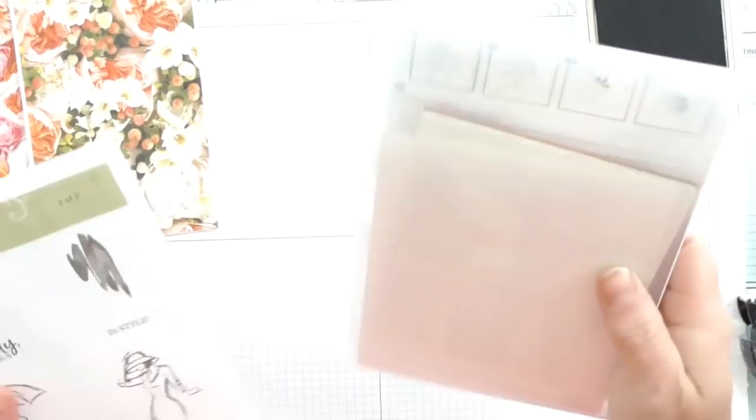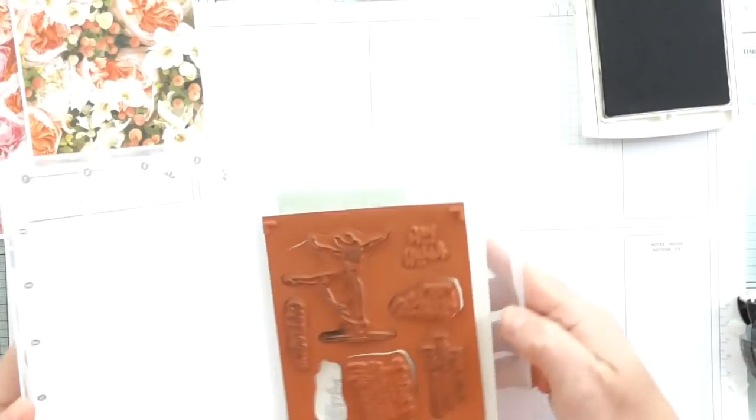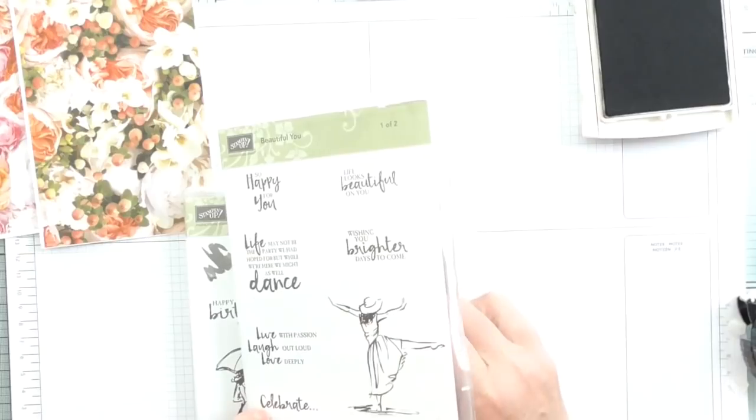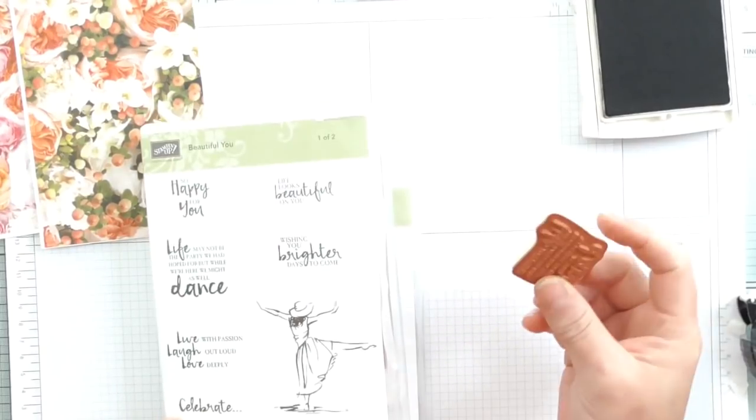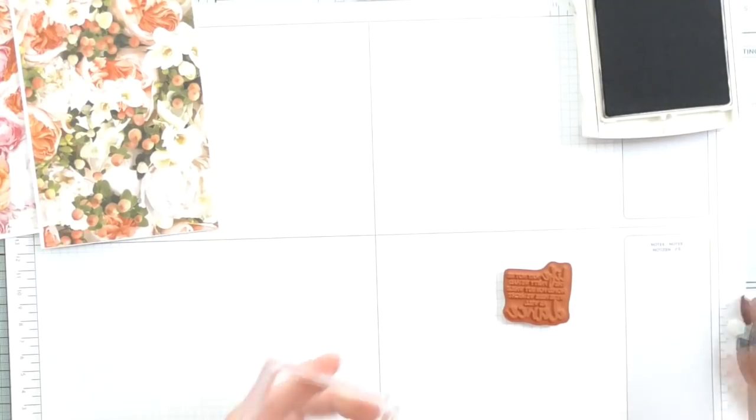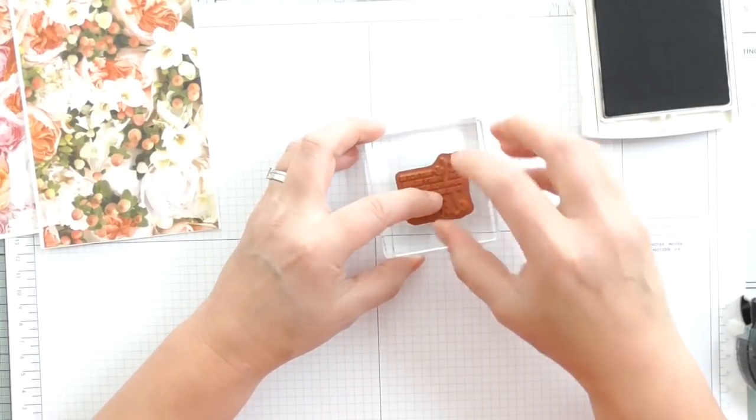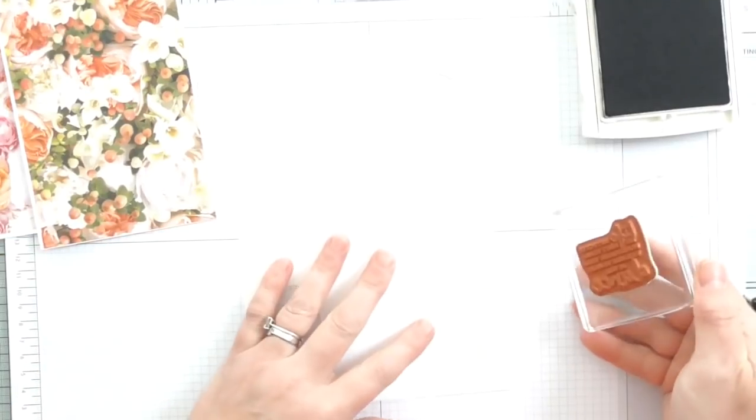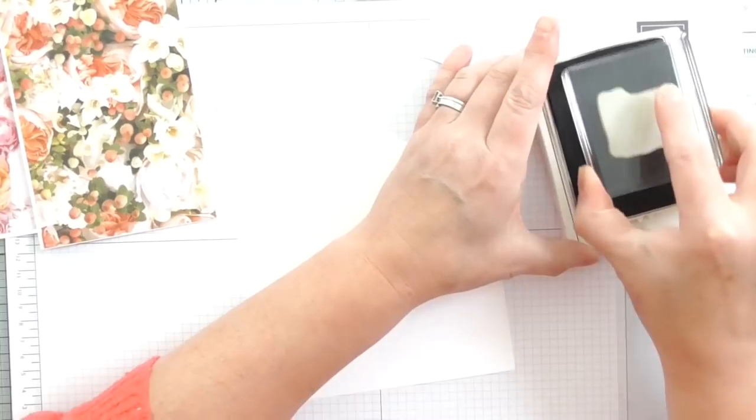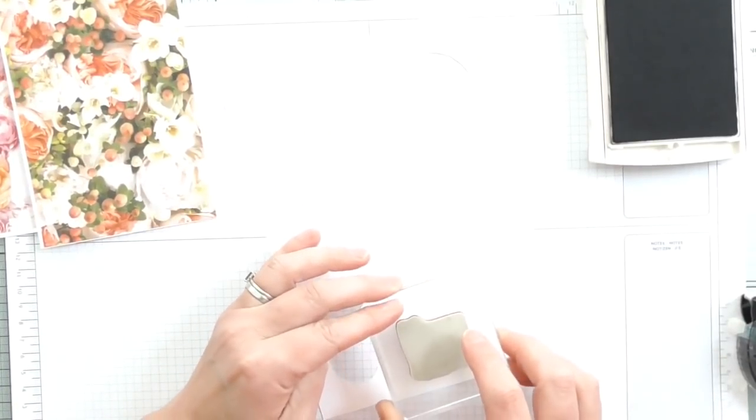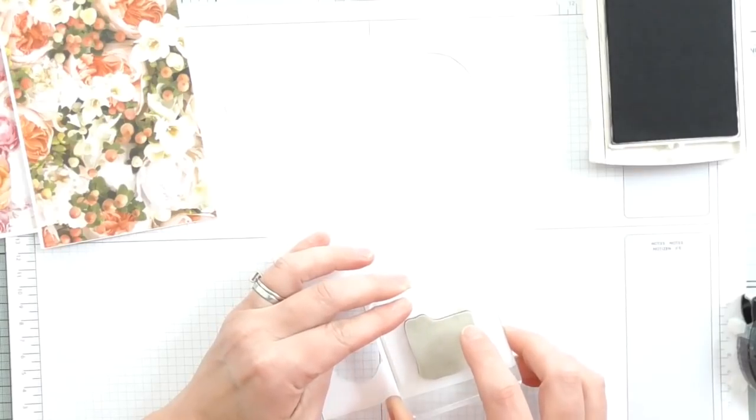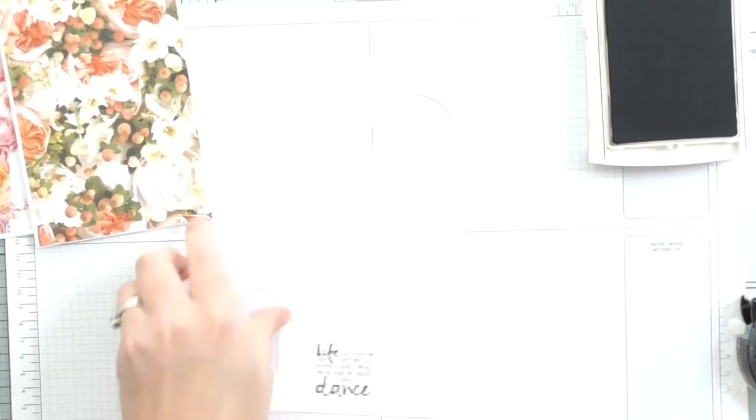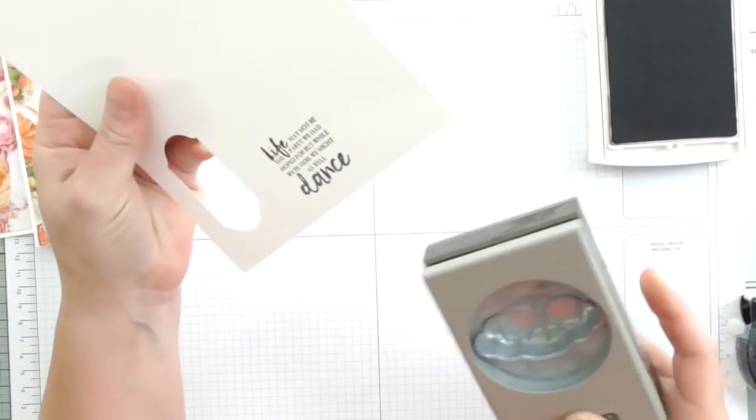Let's get on with cards three and four. Oh I like that one: Life may not be the party we had hoped for, but while we're here we may as well dance. Let's see what color we can stamp that in. I've just brought a few colors to the table because sometimes I think you just want to keep it simple, you don't want to overcomplicate things, and then you can make heaps of cards.